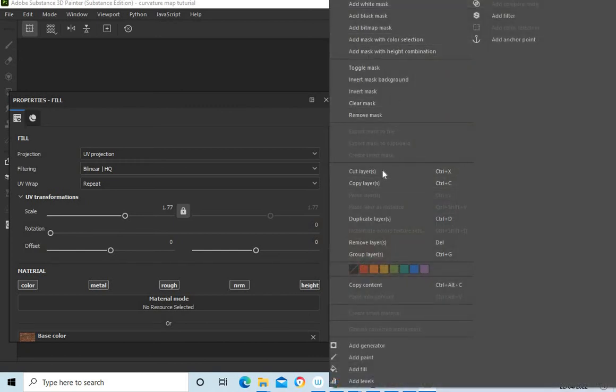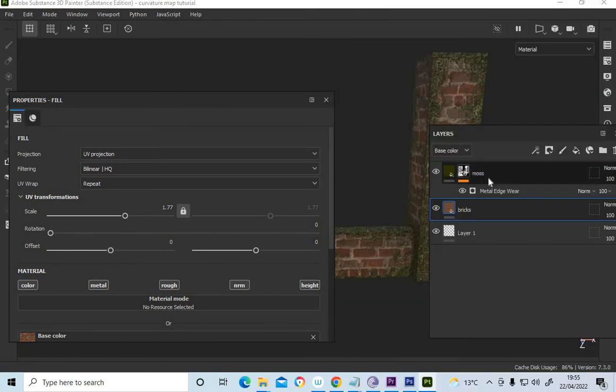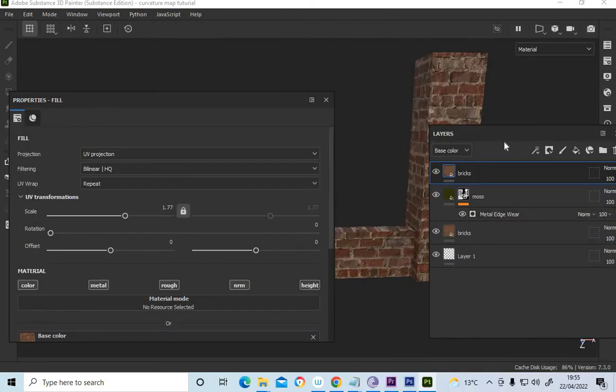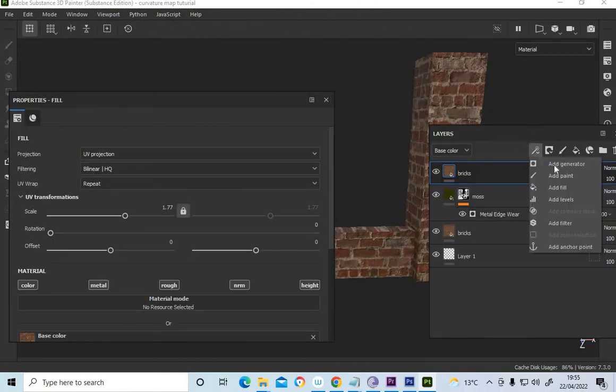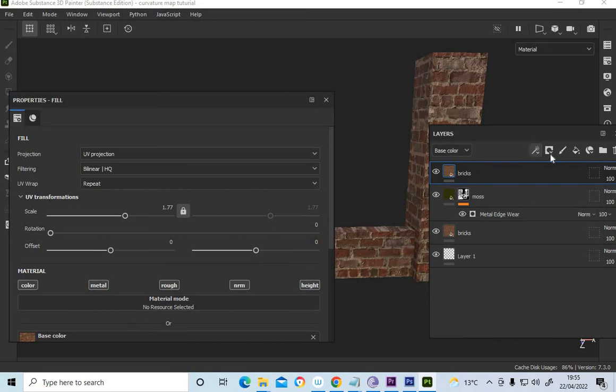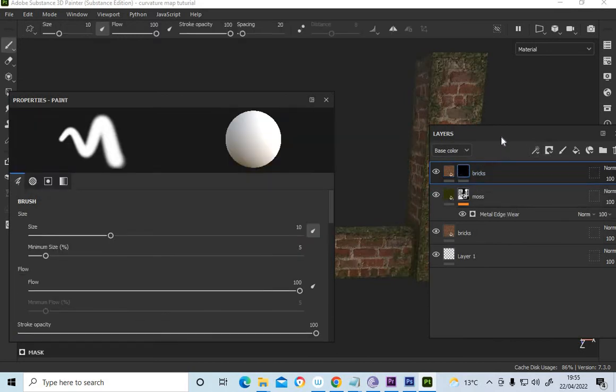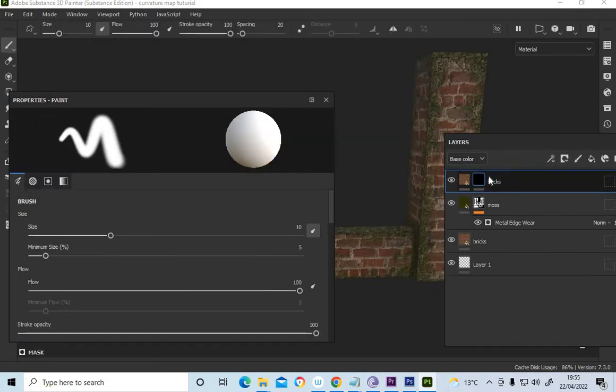Now what we can do. Copy the brick wall above. Paste that layer. I'm going to mask that and paint it. We're going to paint it back in like Photoshop. Add a black mask.